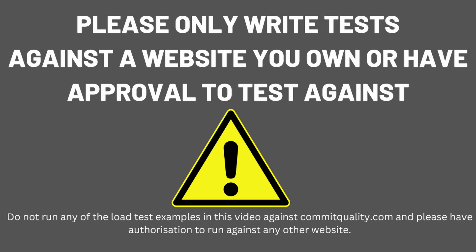Please make sure that you're performing any synthetic or load tests against a website you have control over. I'm using Commit Quality because this is mine, but please don't use this one because it won't handle the load. Make sure you have authorization for whatever you're testing when you're looking to perform this kind of load and performance testing. Thank you and enjoy the video.